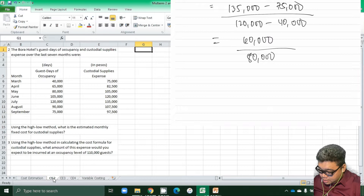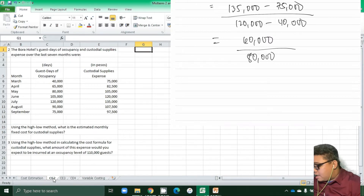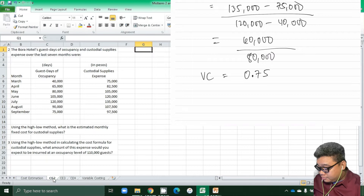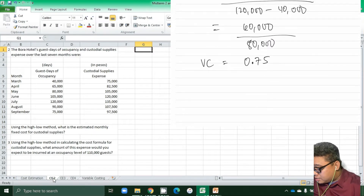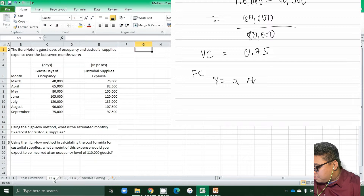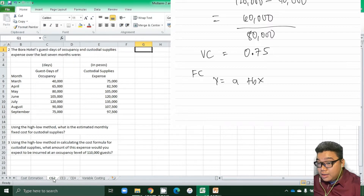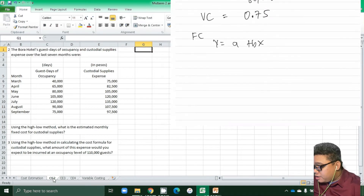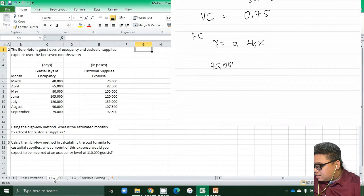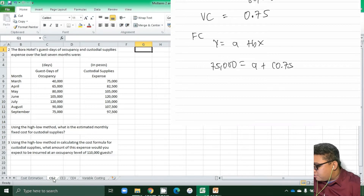Computing that: 135,000 minus 75,000 is 60,000, over 120,000 minus 40,000 which is 80,000. So 60,000 divided by 80,000 gives us a variable cost per unit of 0.75. Now we can solve for the fixed cost using the formula y = a + bx for either the highest or the lowest activity levels.